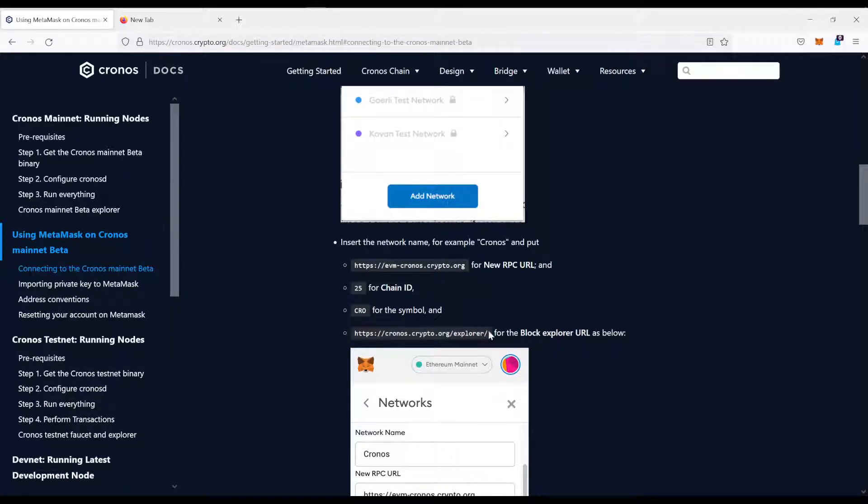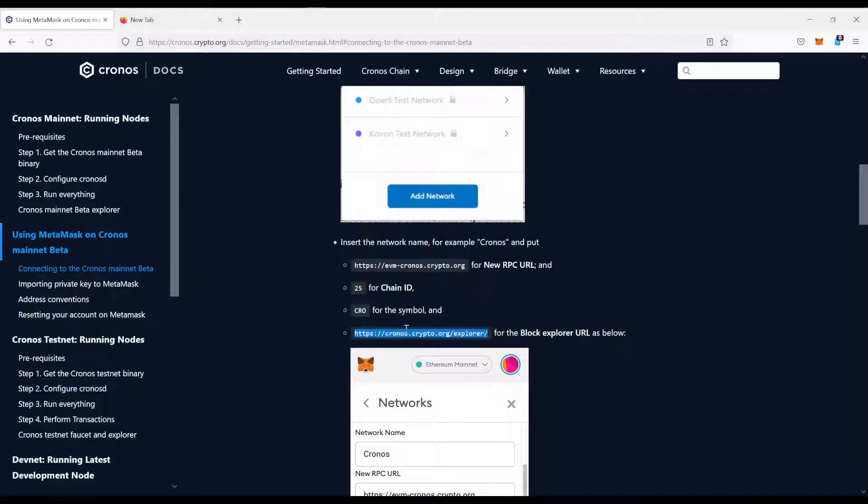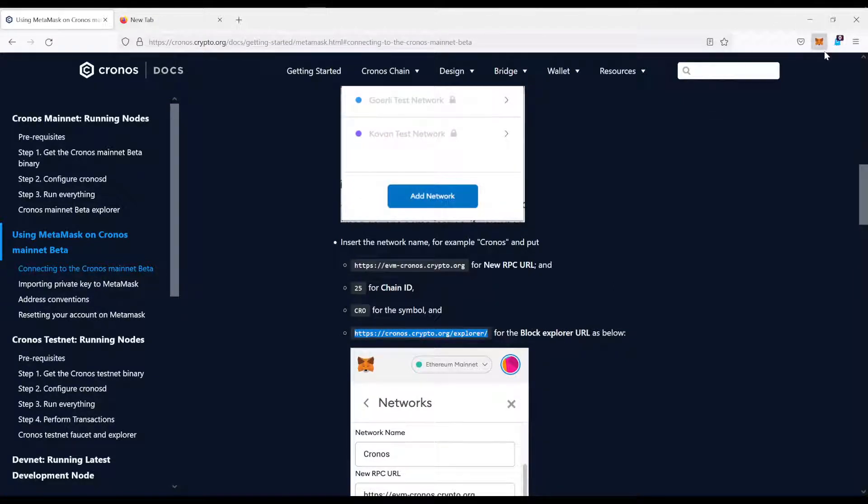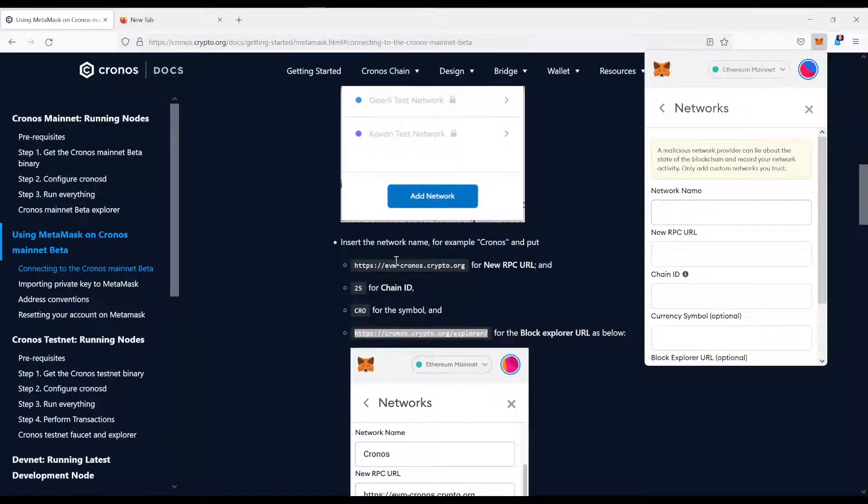So what I used to do, I copy the longest link. In this case, it's the block explorer. I come over here, custom RPC.